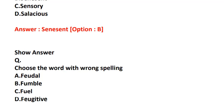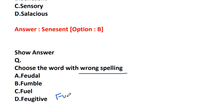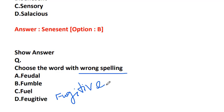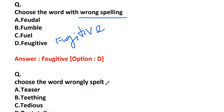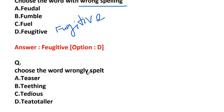Choose the word with wrong spelling: feudal, fumble, fuel, or fugitive. The word with wrong spelling is fugitive. It should be F-U-G-I-T-I-V-E. Fugitive means a person who has escaped from captivity or is in hiding.